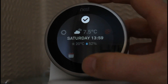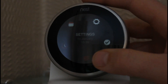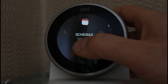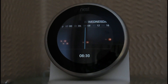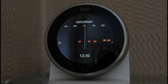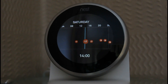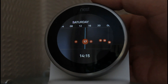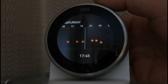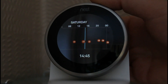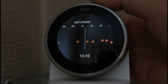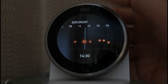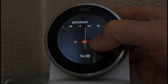Go into the settings menu, across to the schedule and click. It'll automatically come straight to the time that it is at the moment, and then you can just work your way along. There are various things you can do here - at the moment it's set to be 17 degrees, so you can change that.